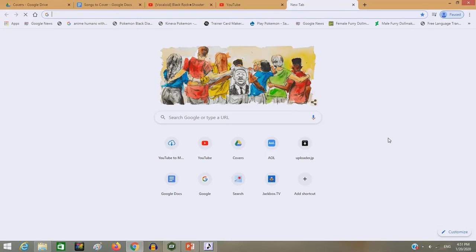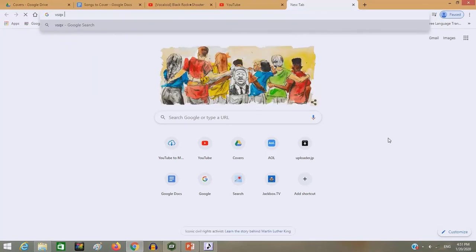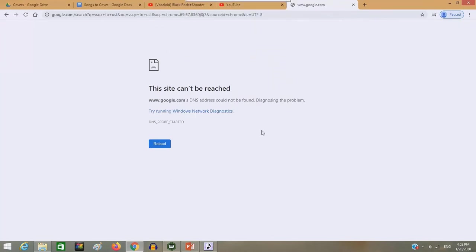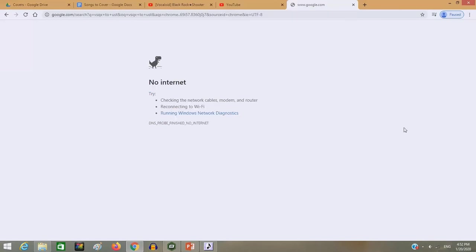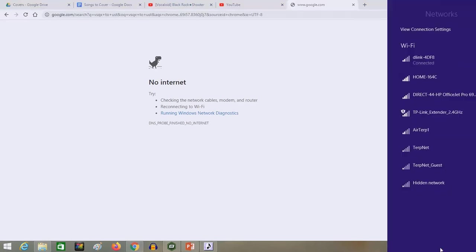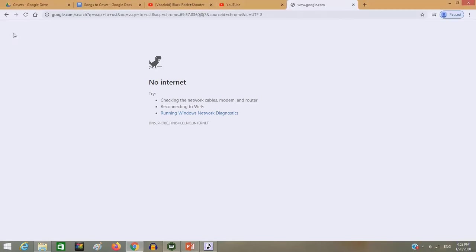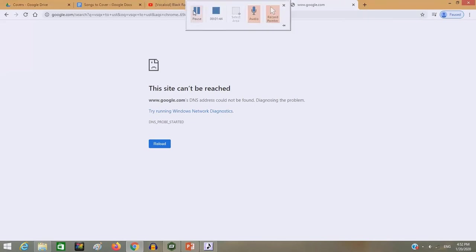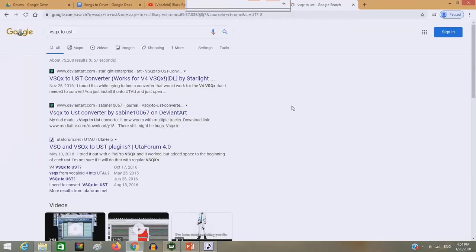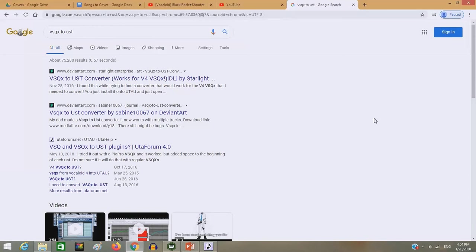So I recommend looking up a VSQX converter online. I remember right now my computer is iffy, mainly with the internet. So I'll see you guys when this problem gets resolved because right now things are not working. Alright, I'm back. I had to completely just switch over to a hotspot at this point.